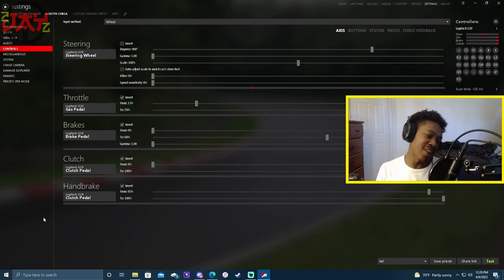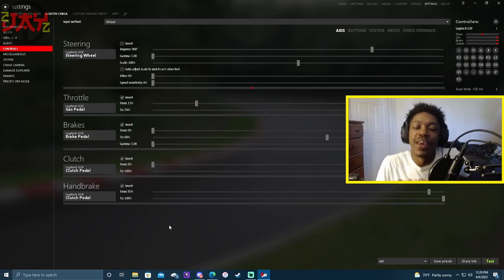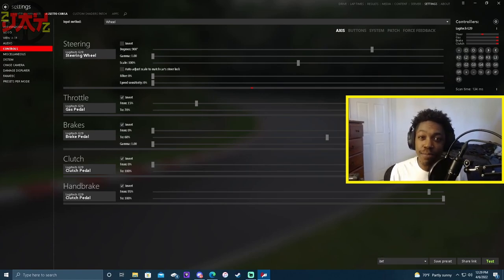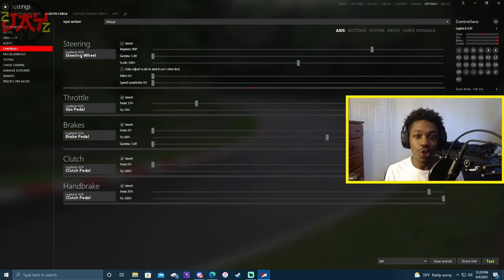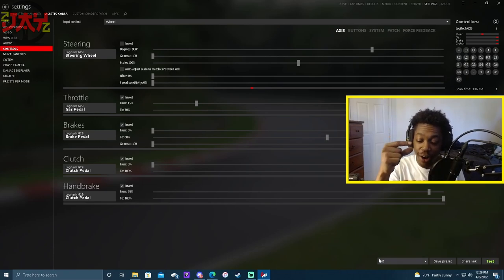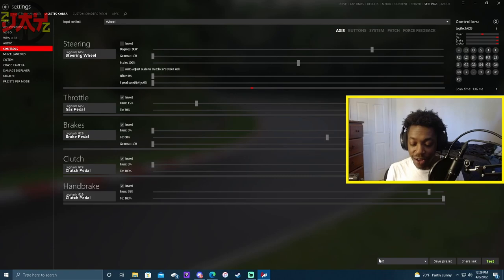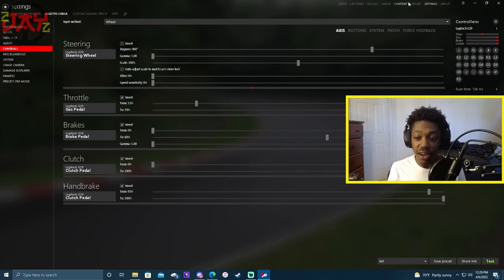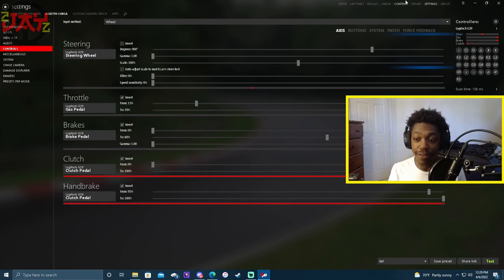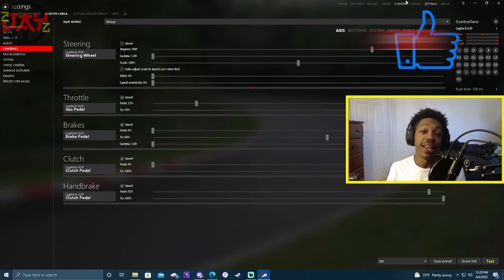All right, the handbrake is actually mounted to the top section of my clutch pedal, meaning when I depress my clutch to 95% or more, the handbrake activates. Okay, let me show you guys how I did this.